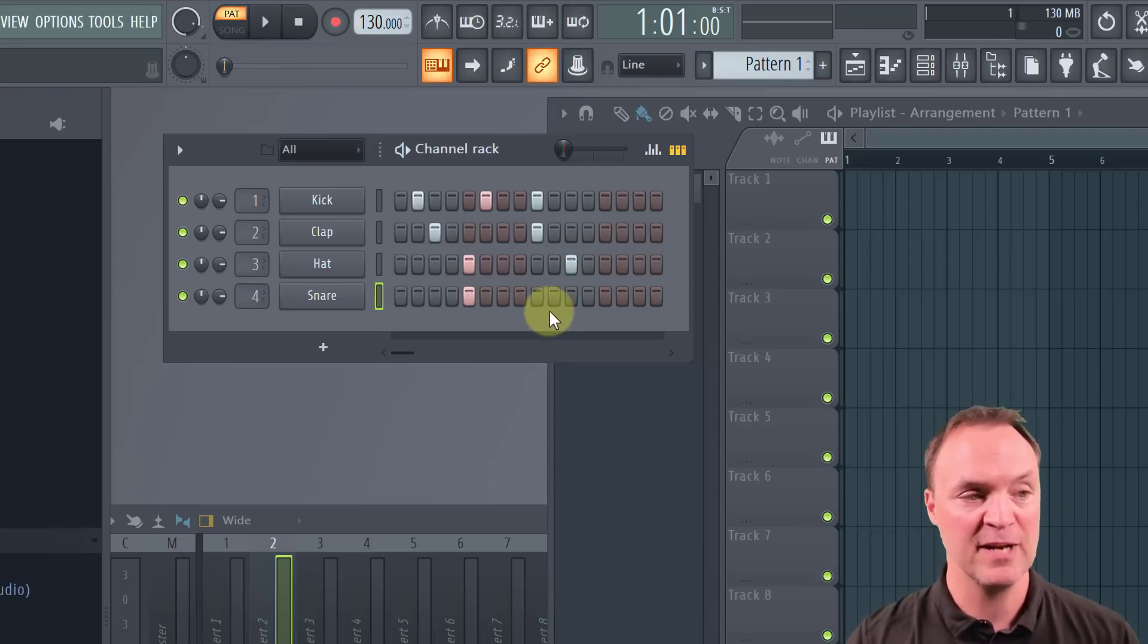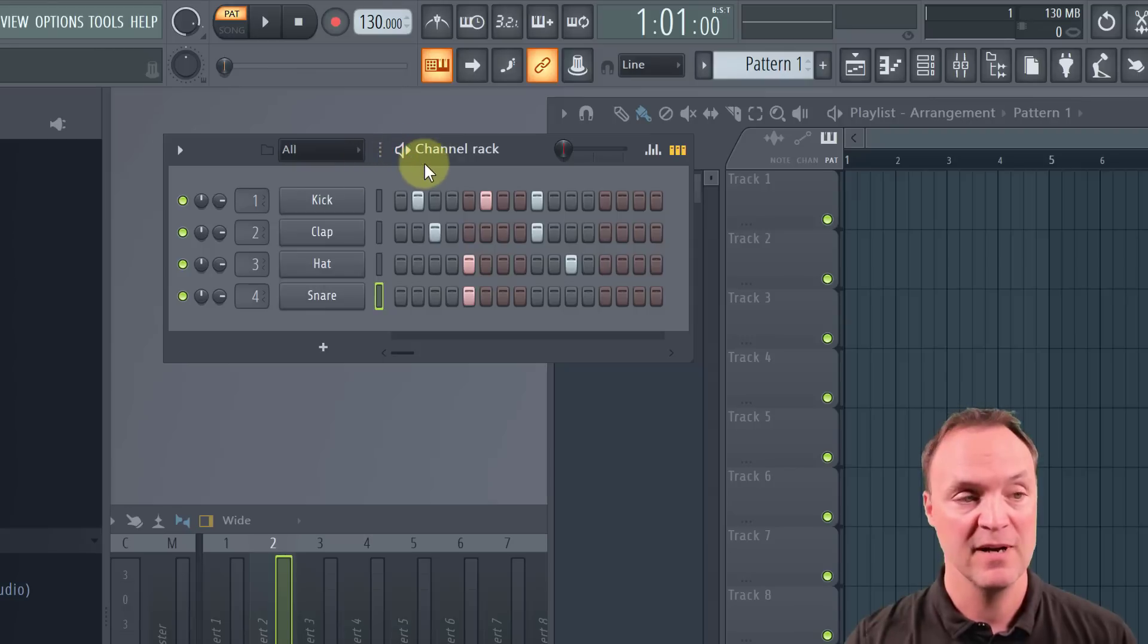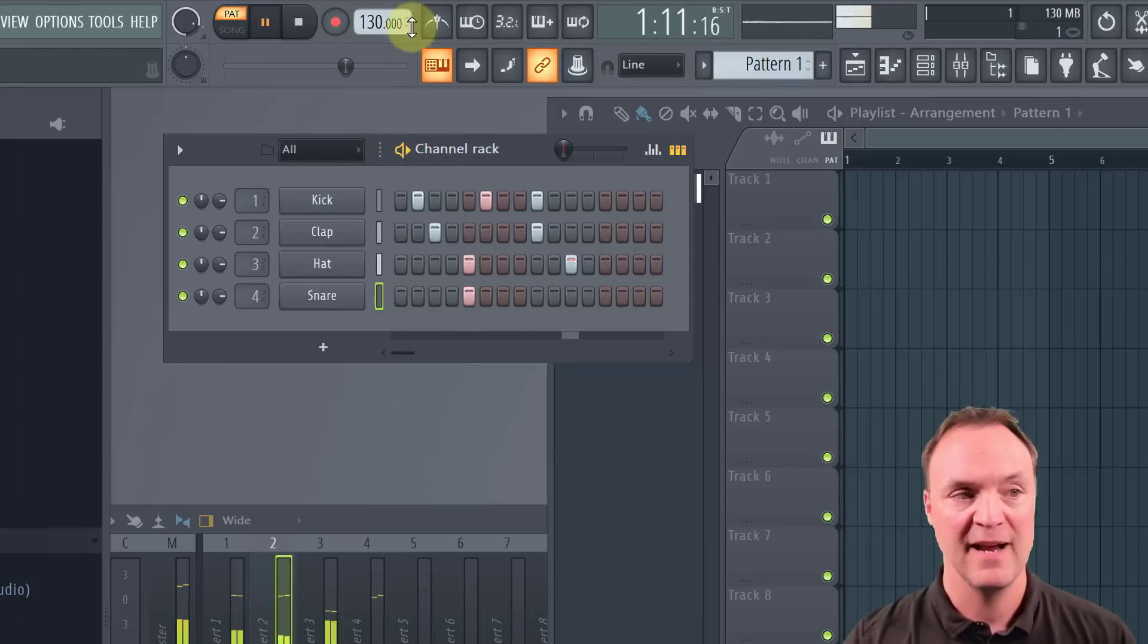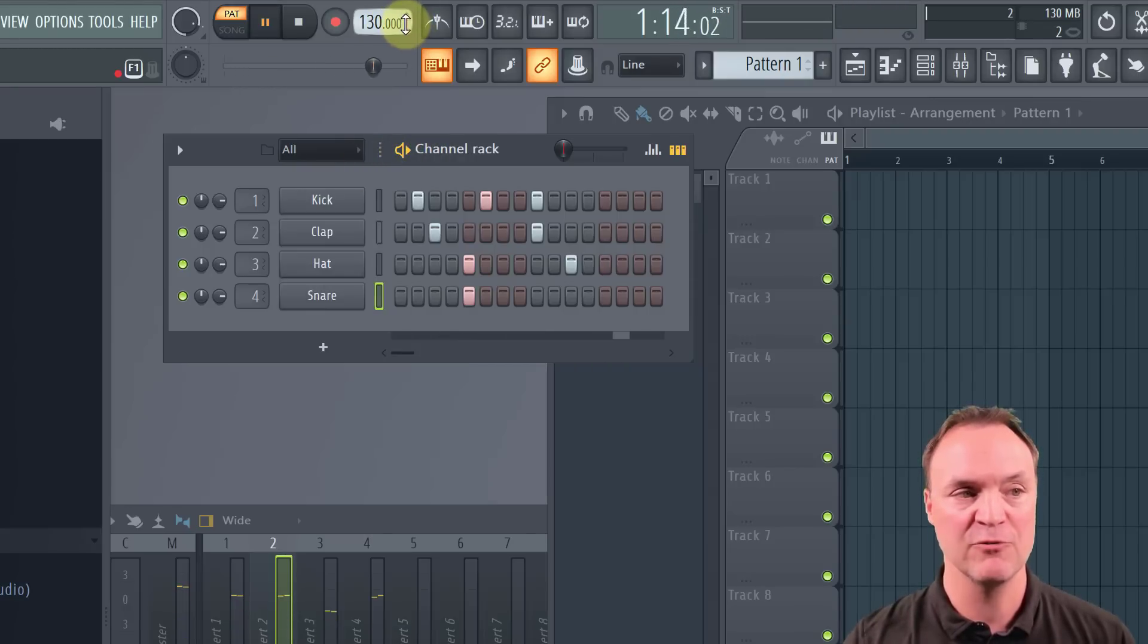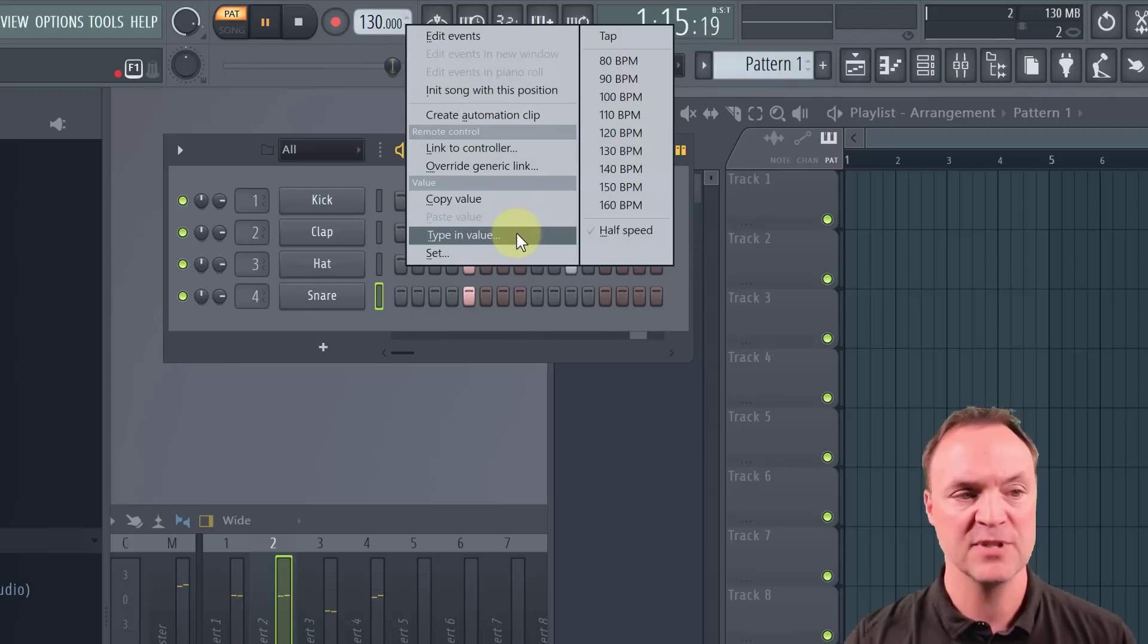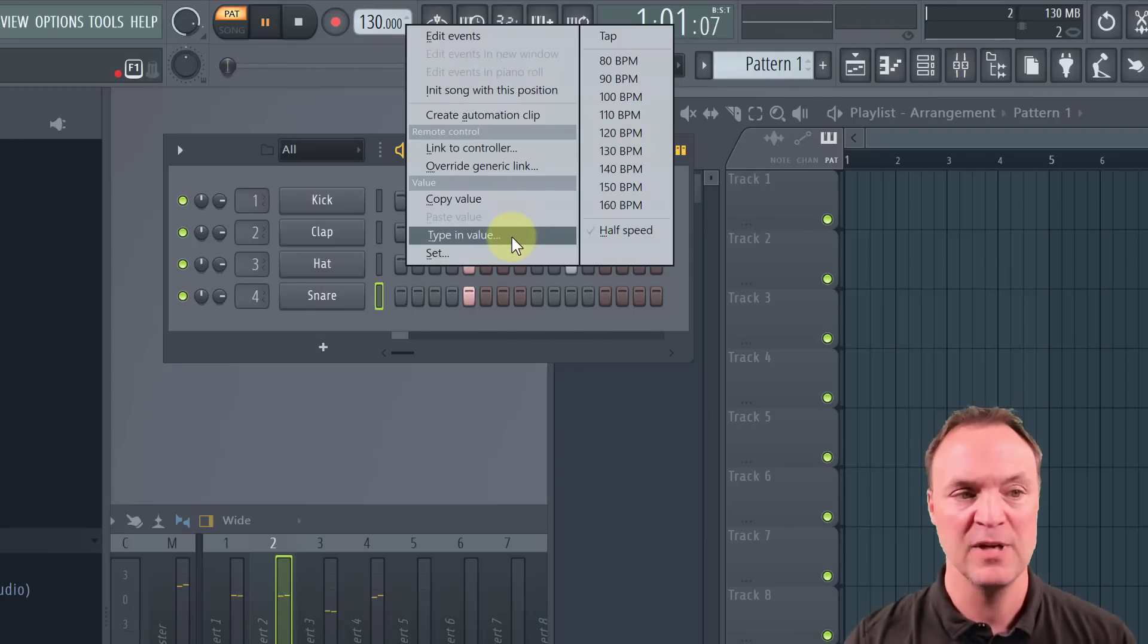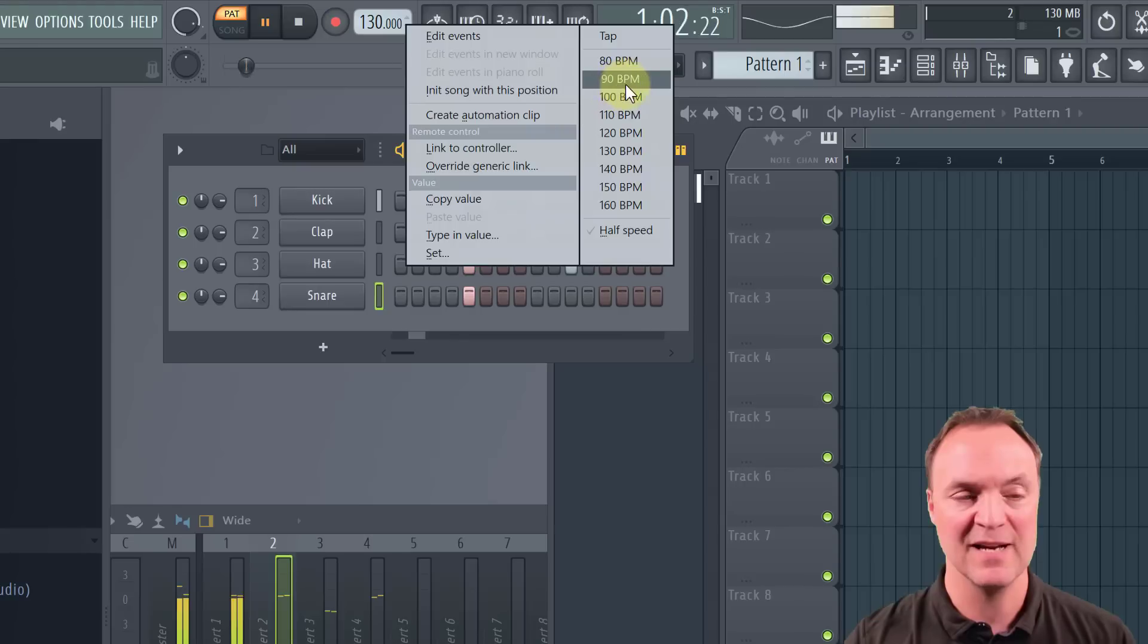Now another thing that you might want to do is change the tempo in this. So if I just hit play, and I want to change the tempo, I could drag in here and adjust it, or you can right click. And a lot of times what I'll do is type in the value, but you can see there's some quick ways to just adjust it.